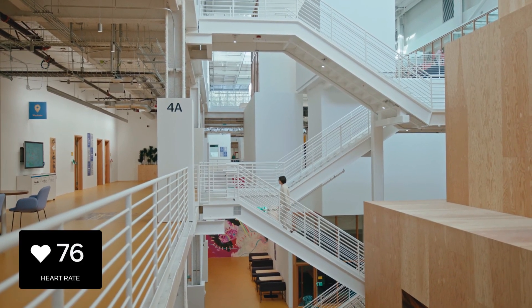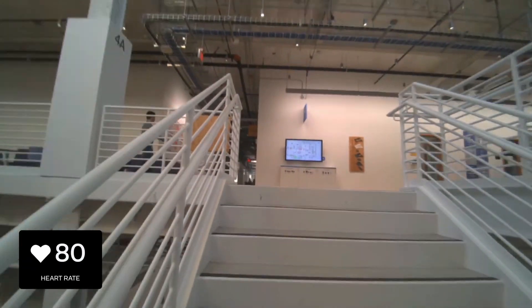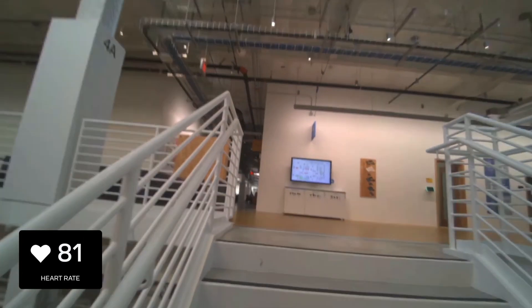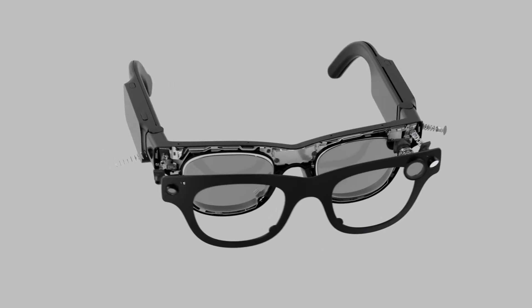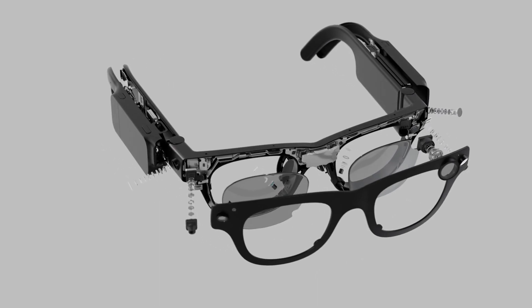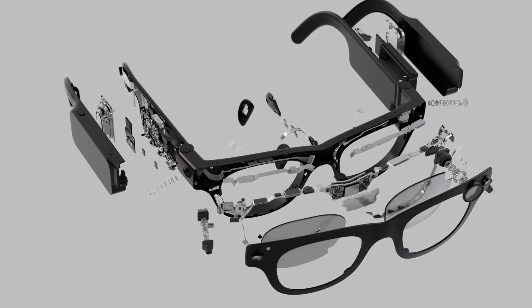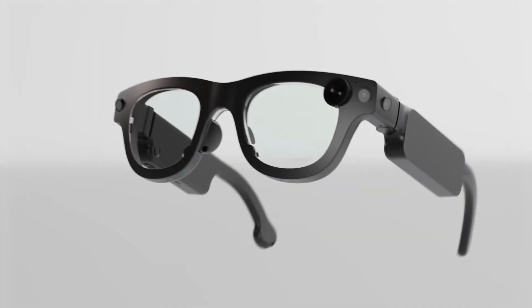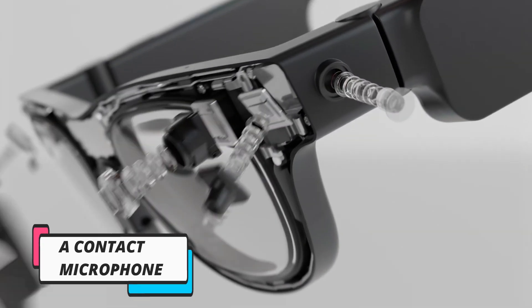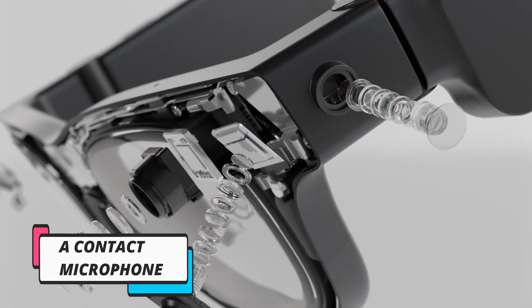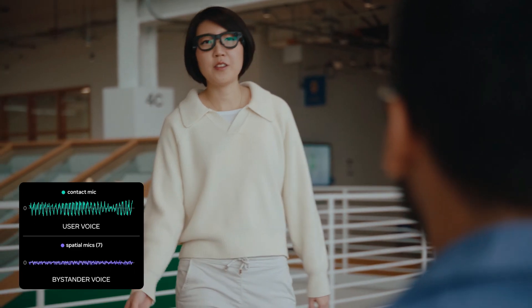A PPG sensor for heart rate tracking—that's right, Aria Gen 2 can now monitor your pulse in real time. While it might seem like a small addition, this could be a game changer for accessibility, health monitoring, and even AI-driven fitness tracking. A contact microphone—this is a huge deal for voice recognition.